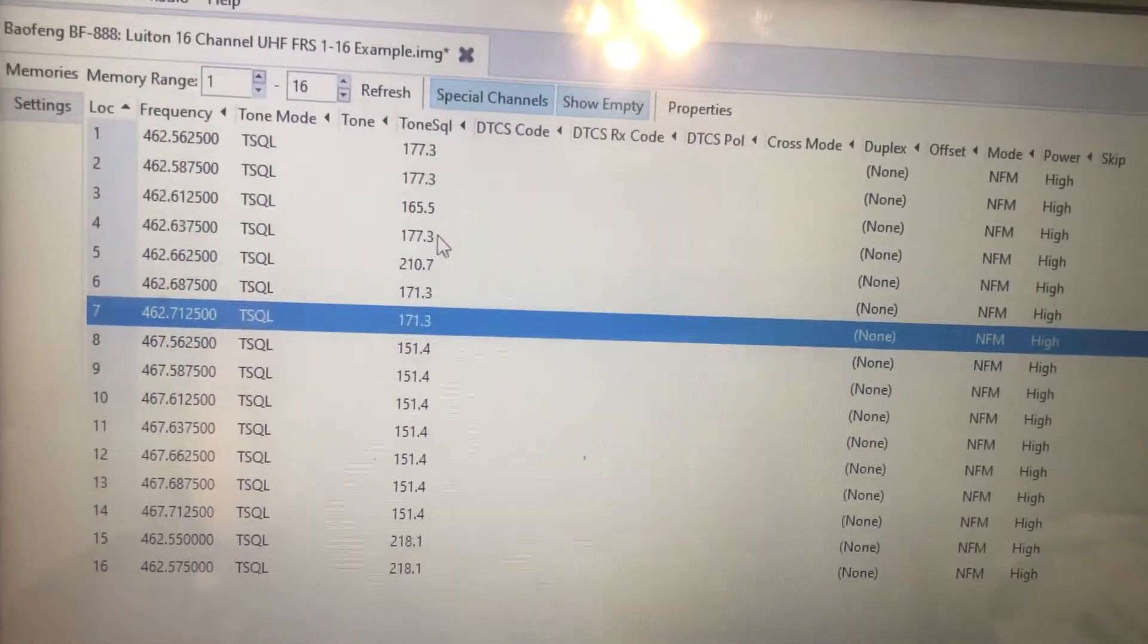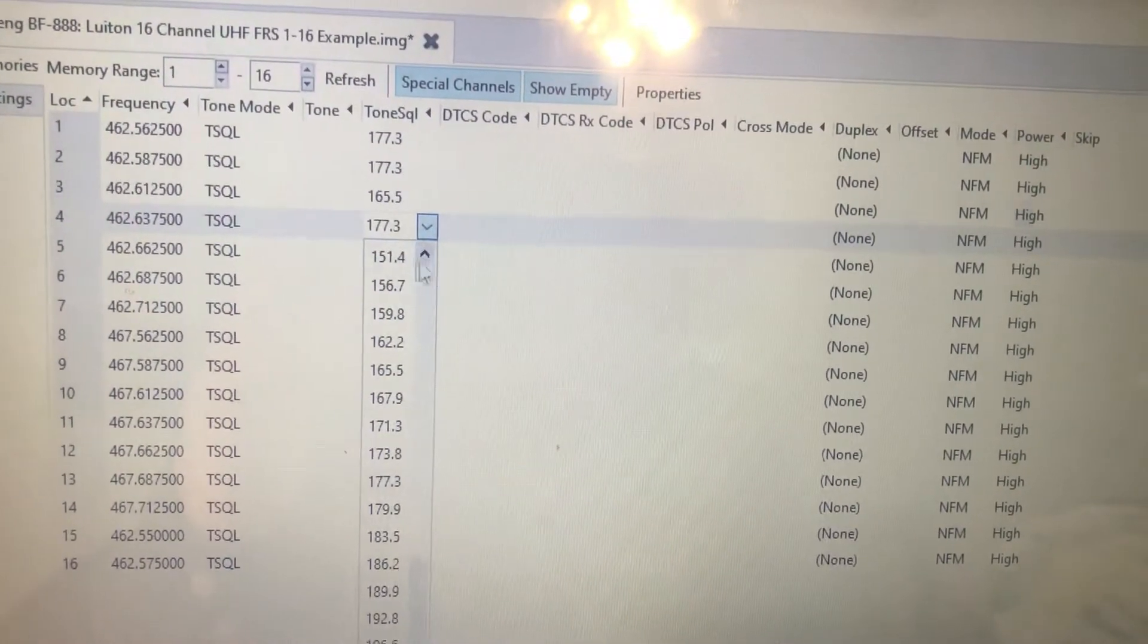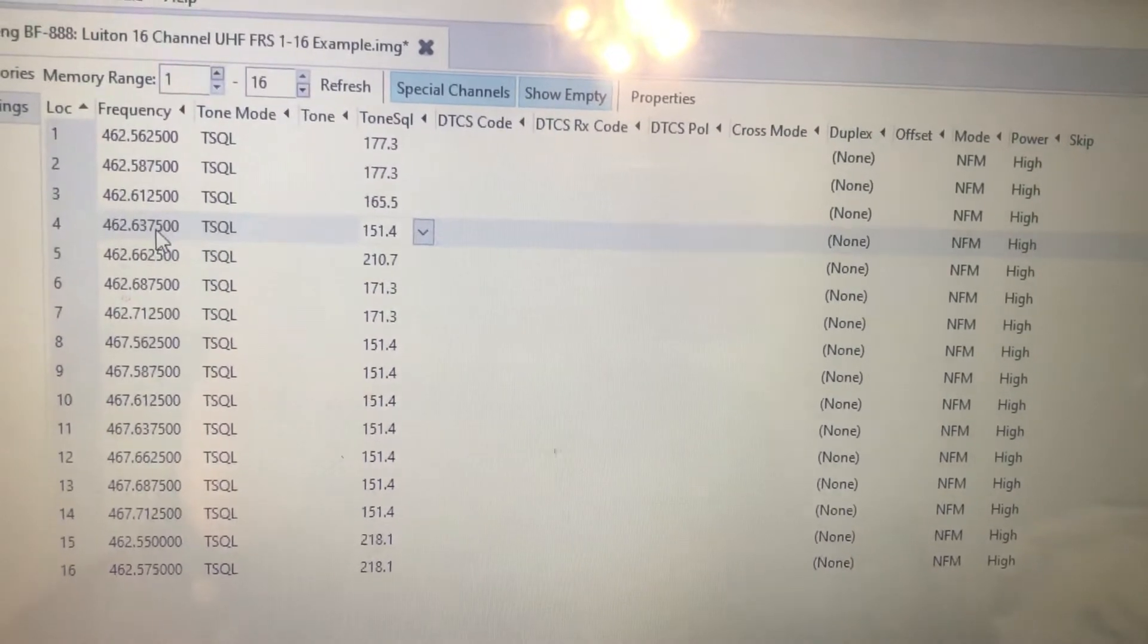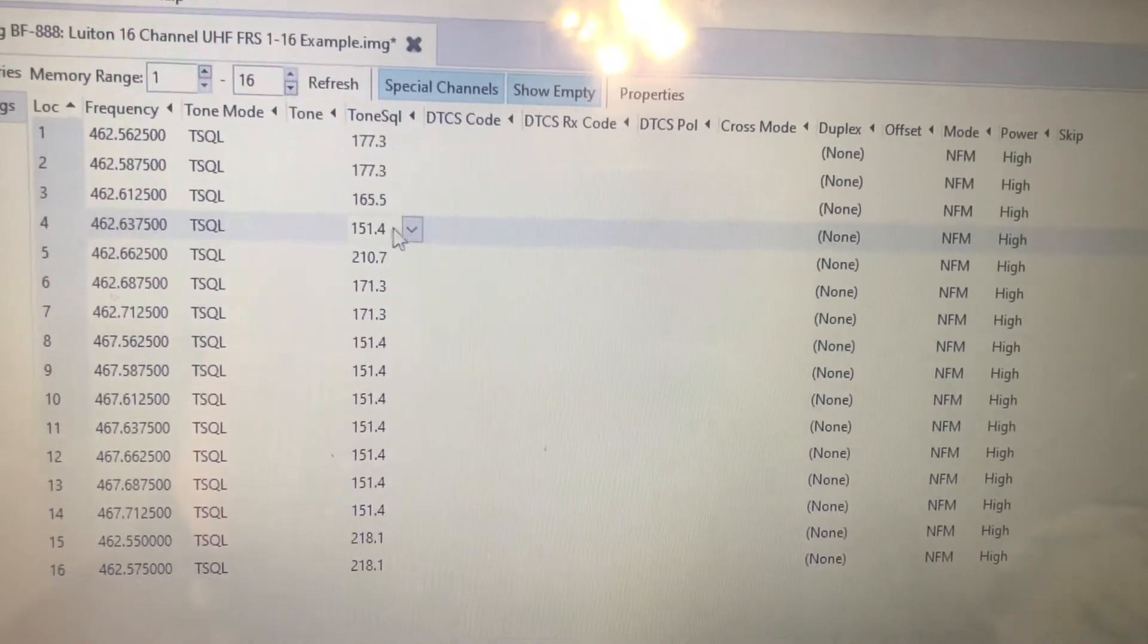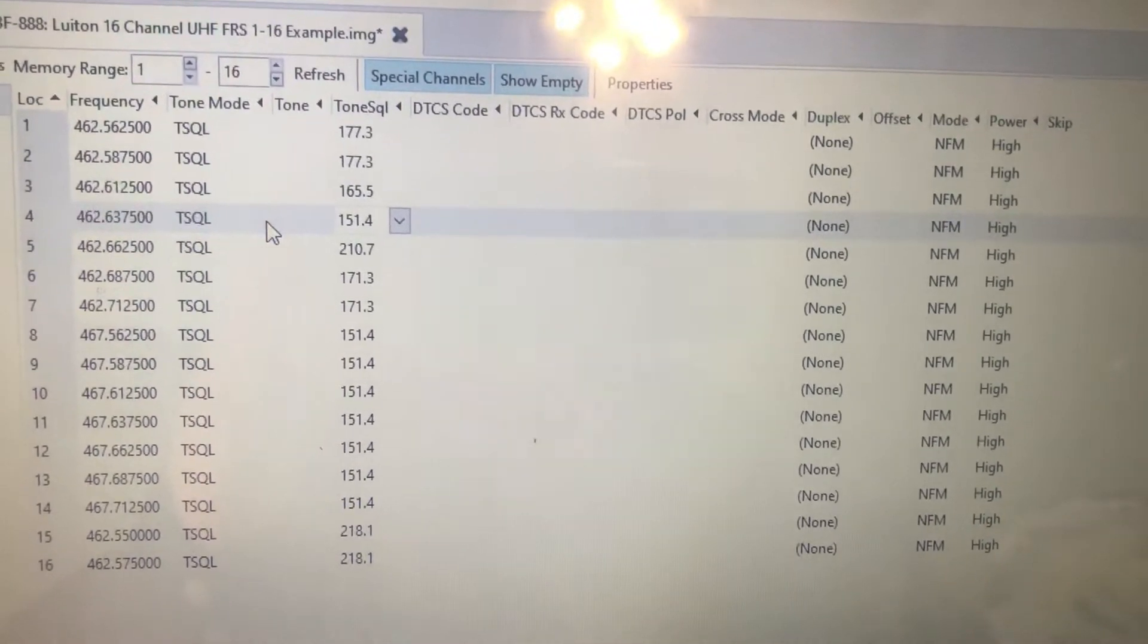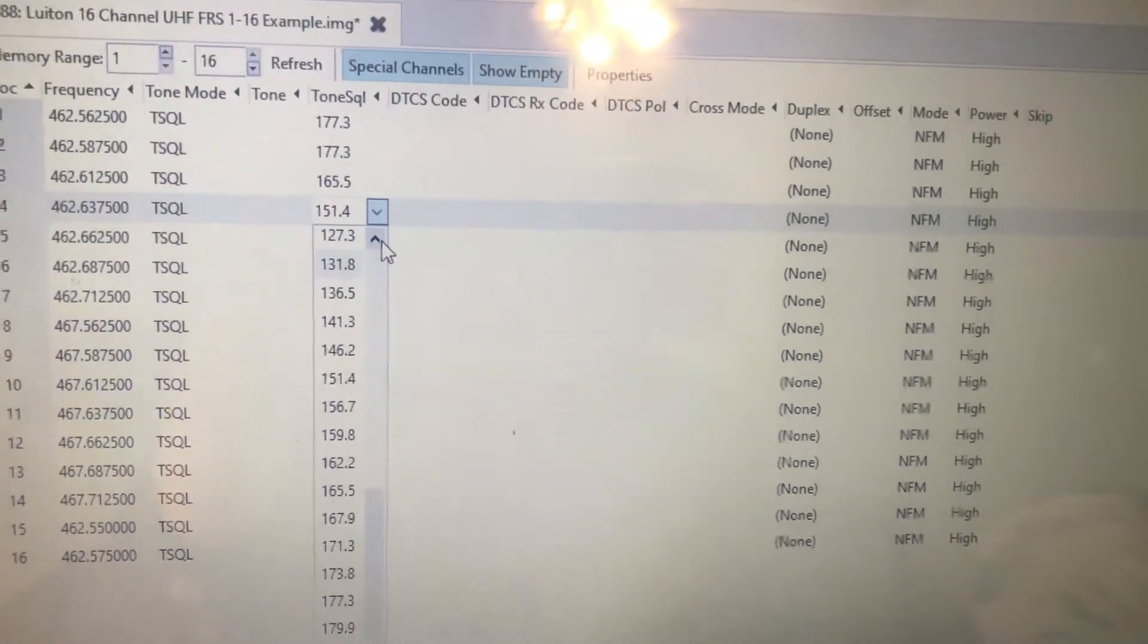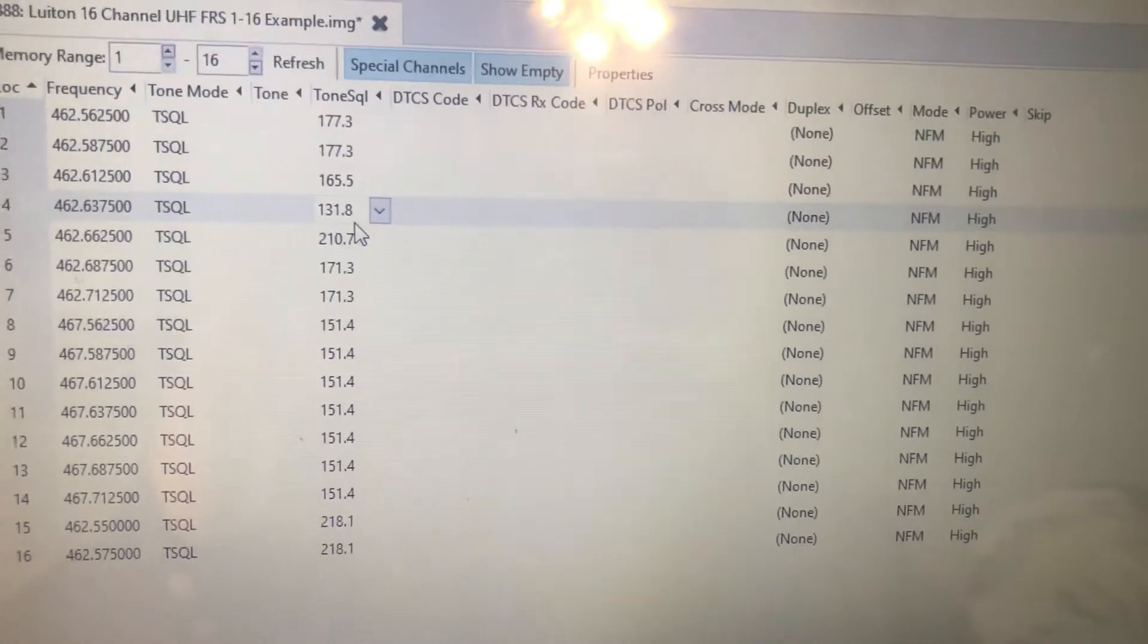Another user that I've heard pretty frequently uses 151.4 on channel 4, and that's tone number 24. So if you look at their radio, it would say 4-24. So things like that, these kind of easy to remember channel combinations are other ones to avoid.